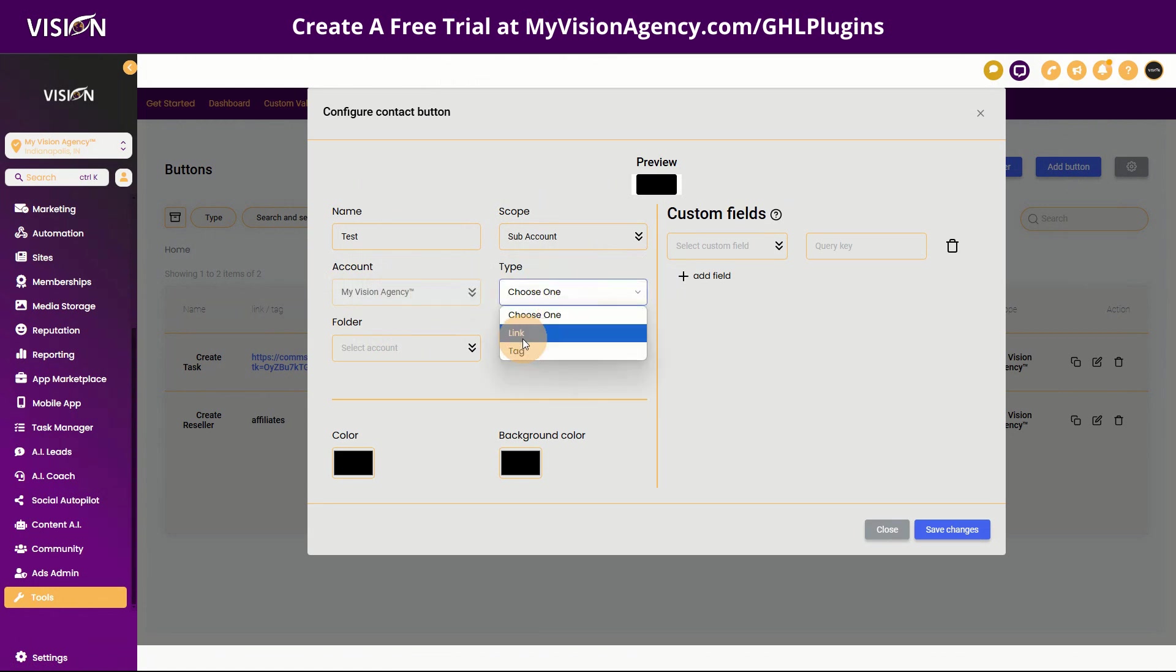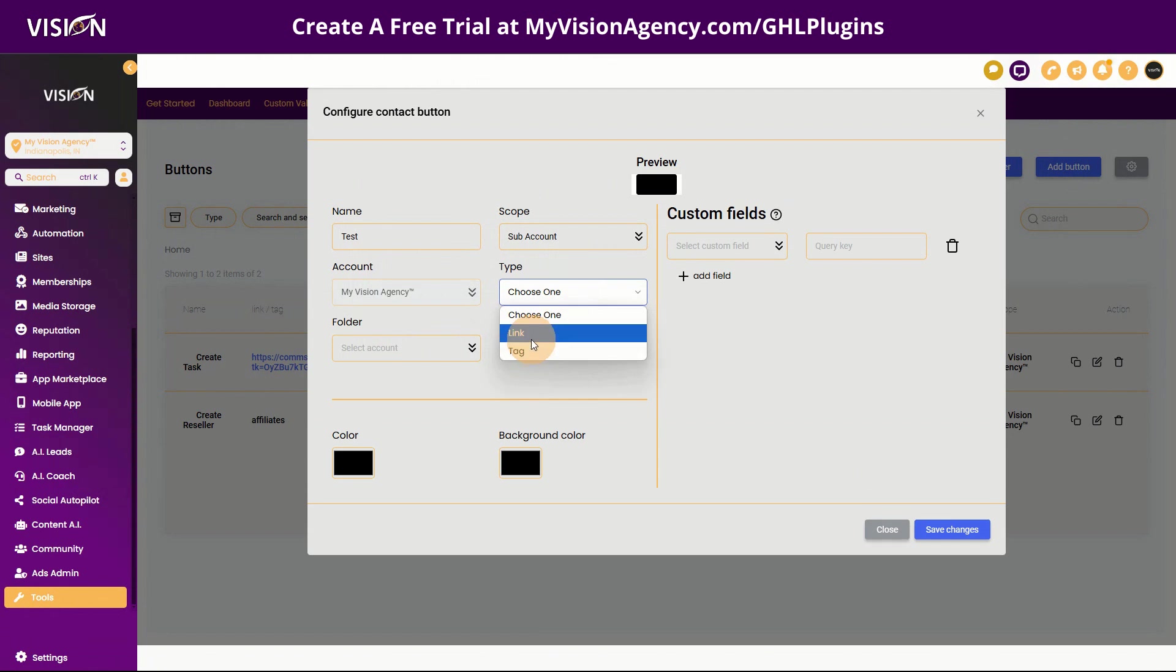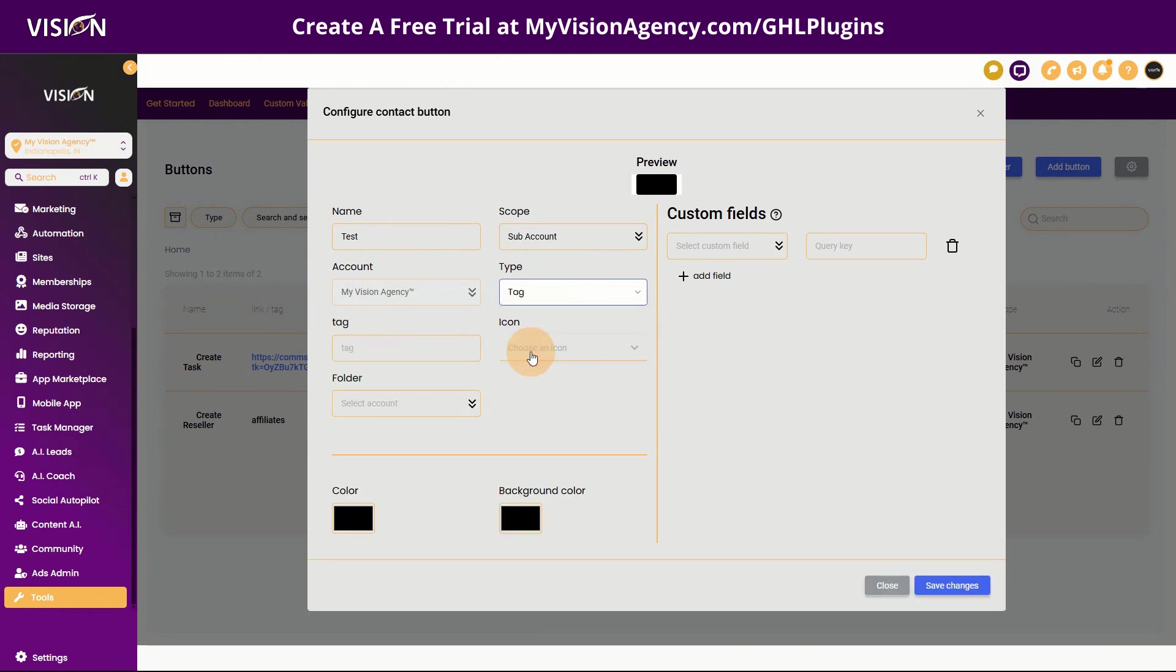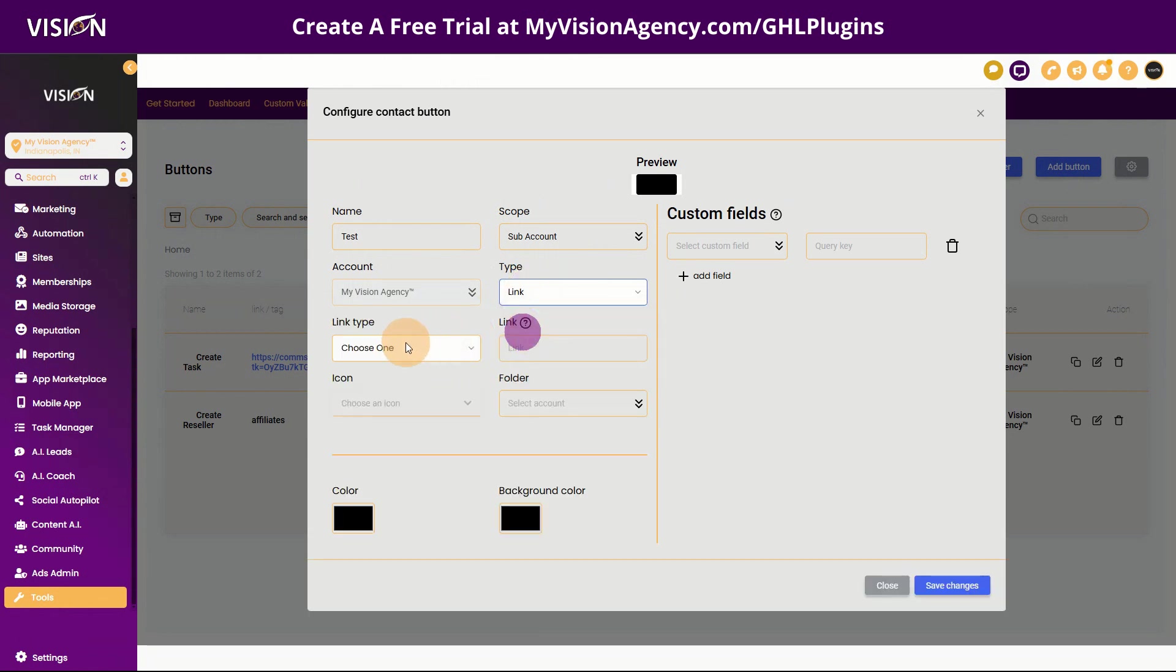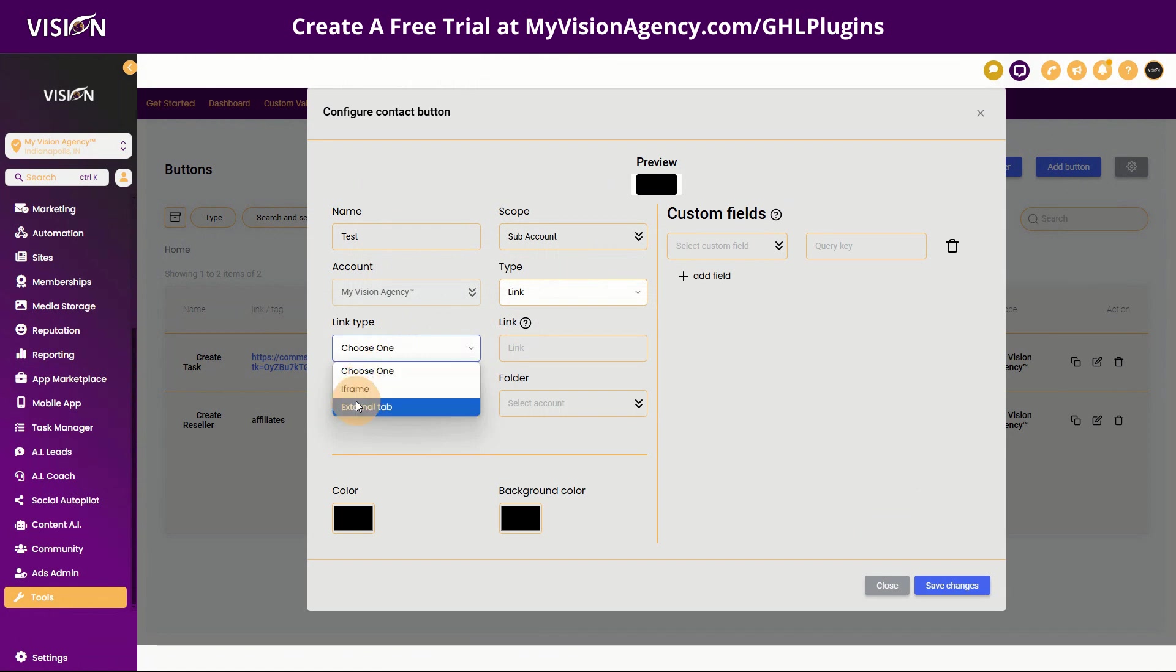And then am I going to choose the action of this contact button? Do I want to send it to a link or do I want to send it to a tag? So what I really am excited to show you today, because of course if you add to a link, you're going to choose, do you want to iframe it external link? And then you're going to paste that there.